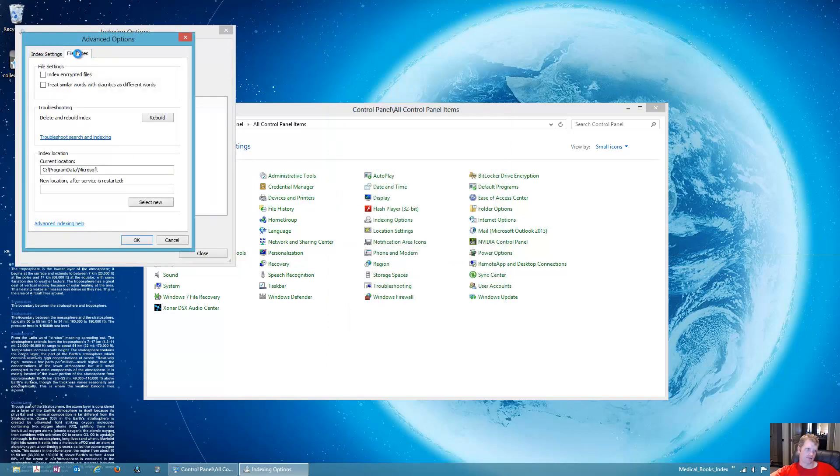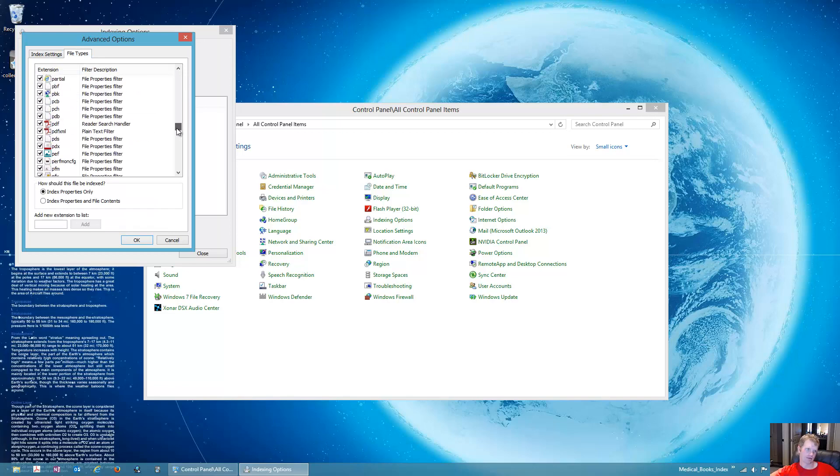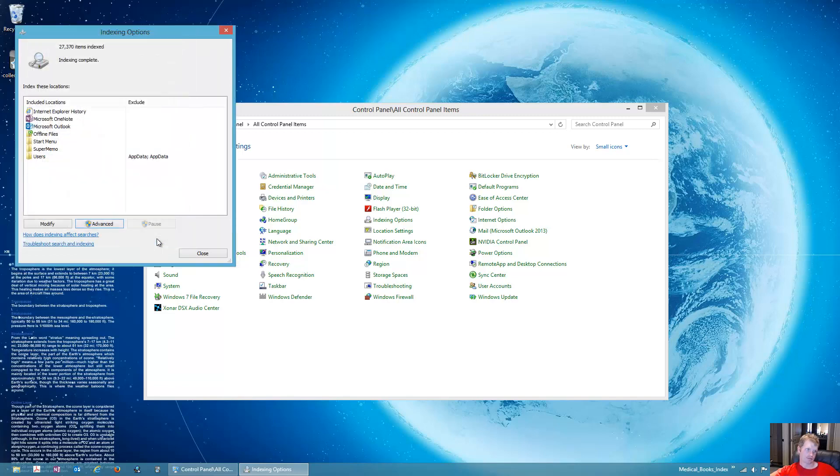And scroll down to PDF, or just PDF. And you'll want to see it say Reader Search Handler. If it has only the index, if it says index properties only, you'll want to switch it to index properties and file contents. And you can do the same thing for this PDFXML, which I have done. Then you'll click OK.